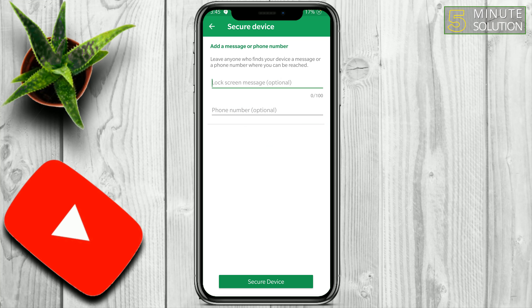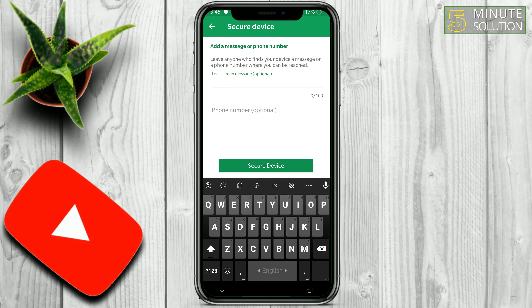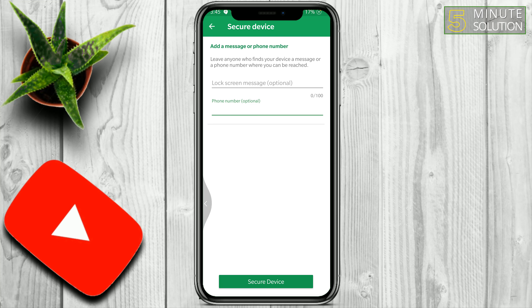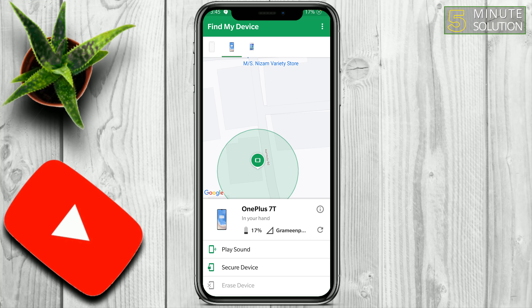You also have other options available — you can secure this device by giving a lock screen message, and you can also add your phone number so that if a good person finds your device, they can contact you and return it.